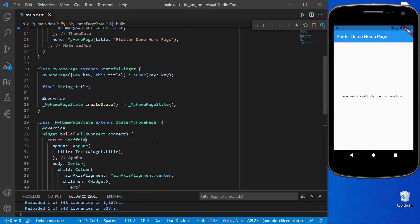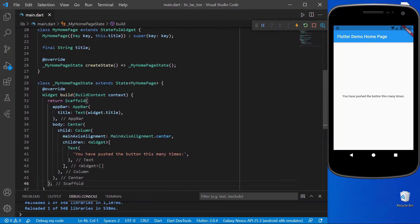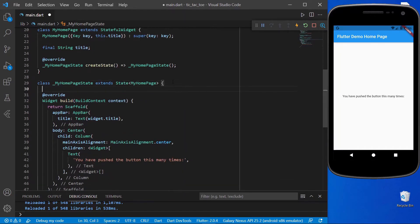Hello everyone, welcome to Codevio. Today we are going to make a game — Tic-Tac-Toe using Flutter — so let's start the video.